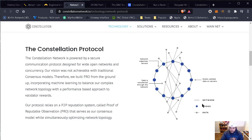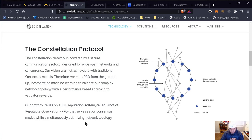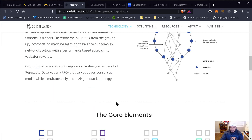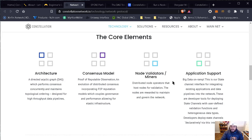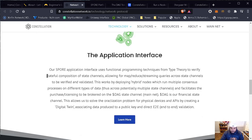The Constellation protocol: you have the network, the nodes, and data. The Constellation network is powered by a secure communication protocol designed for wide open network and concurrency. Our vision was not achievable with traditional consensus models. Therefore, we built PRO from the ground up, incorporating machine learning to balance our complex network topology with a performance-based approach to validated rewards. Our protocol relies on a P2P reputation system called Proof of Reputable Observation — PRO — that serves as our consensus model while simultaneously optimizing network topology. These are the core elements: the architecture, the consensus model, the node data/miners, and application support.